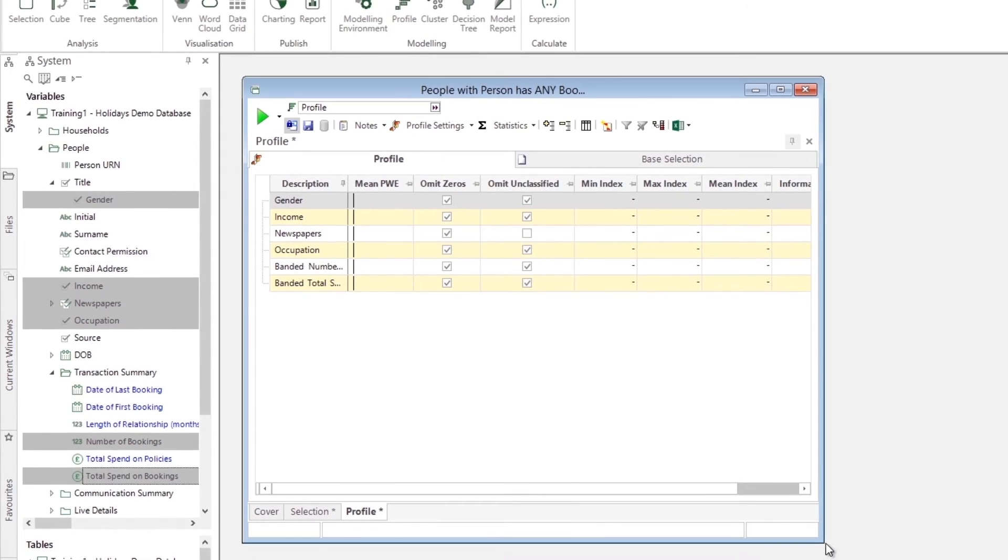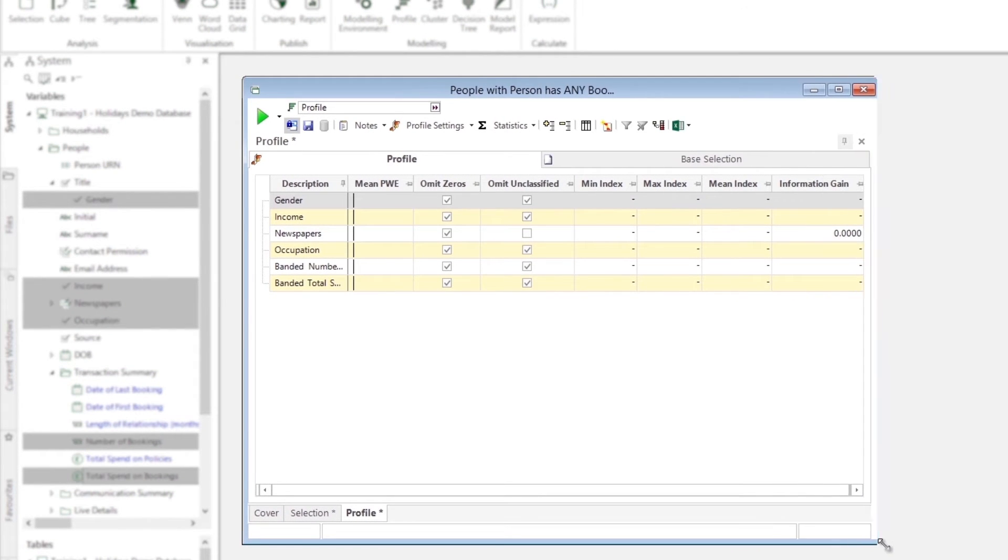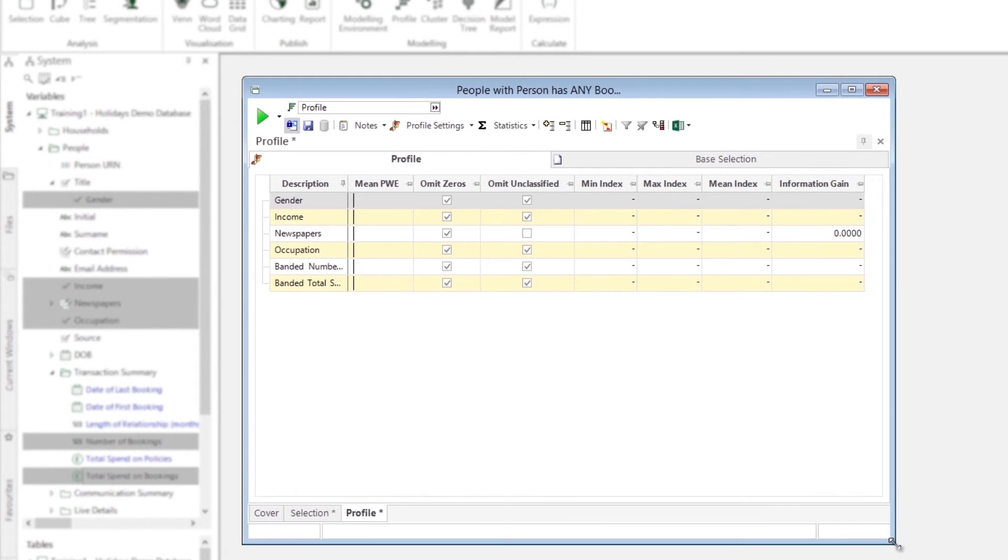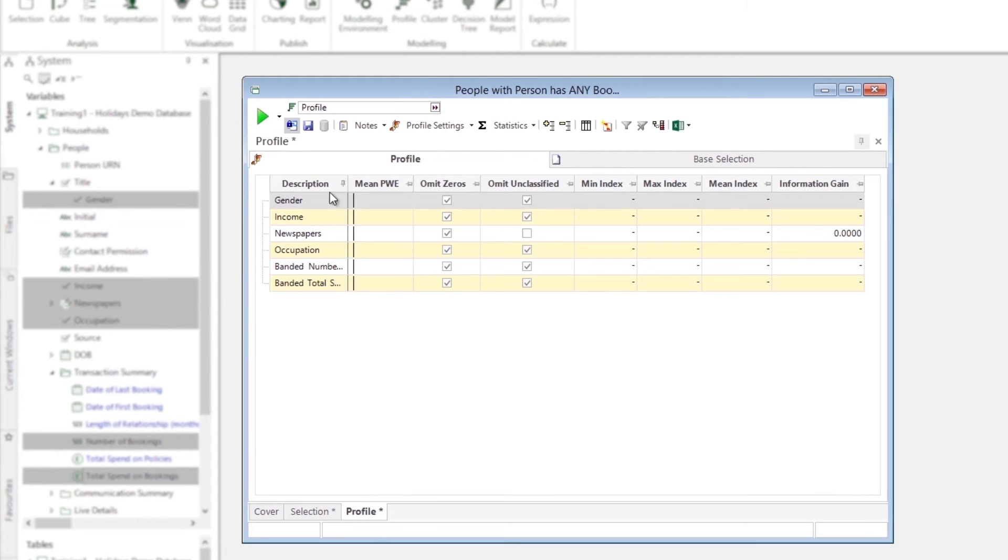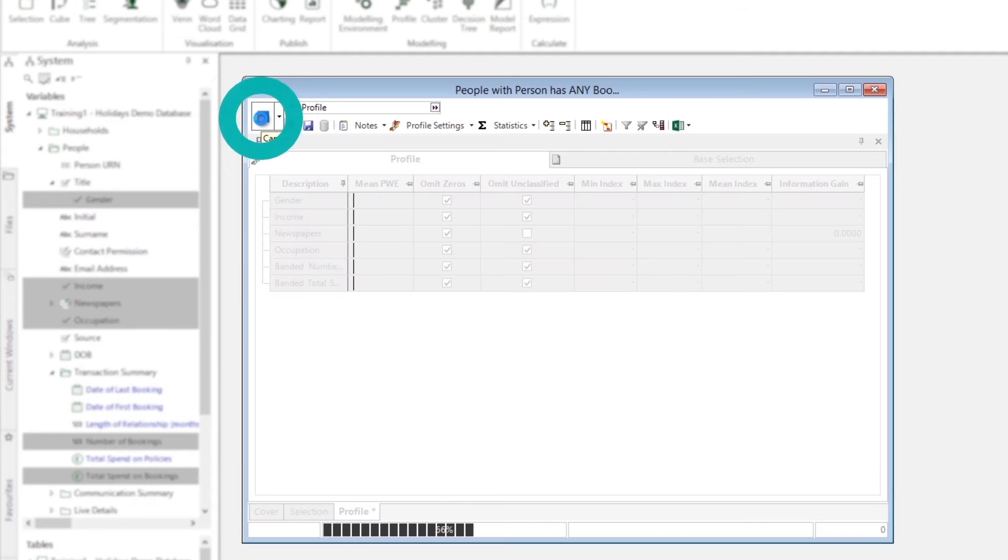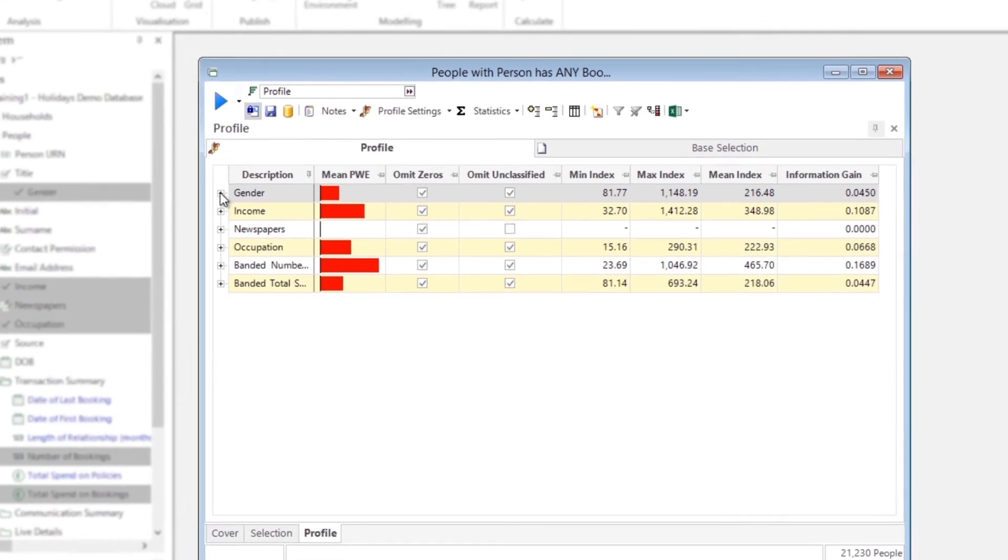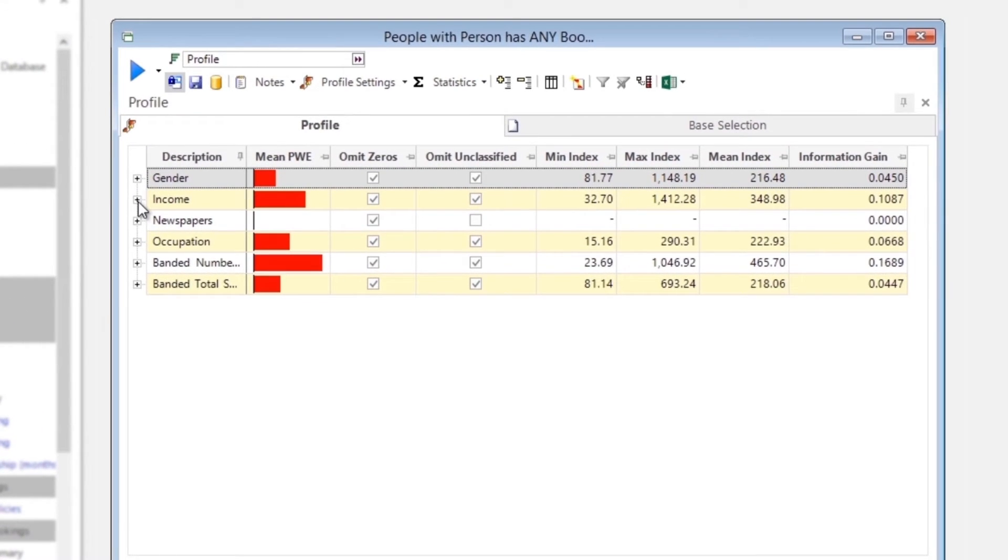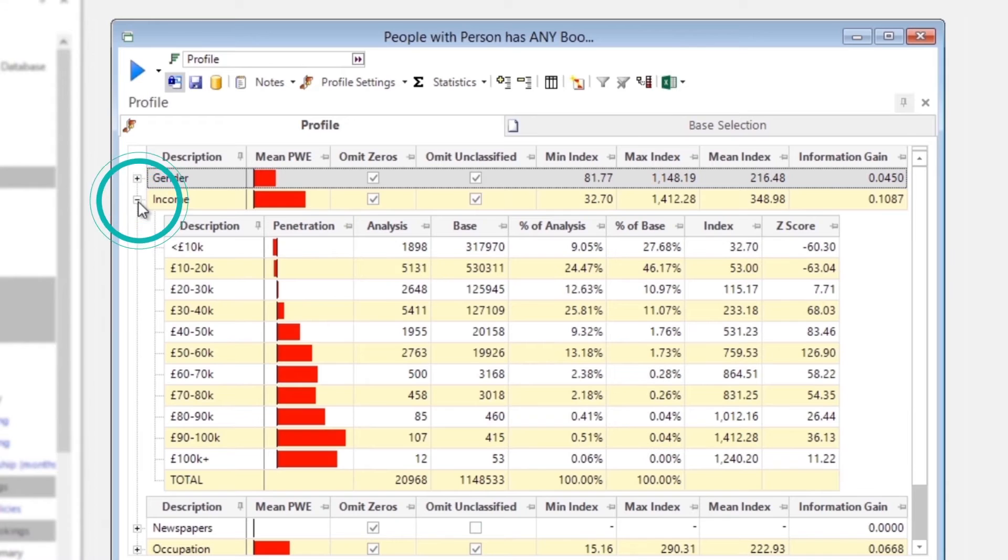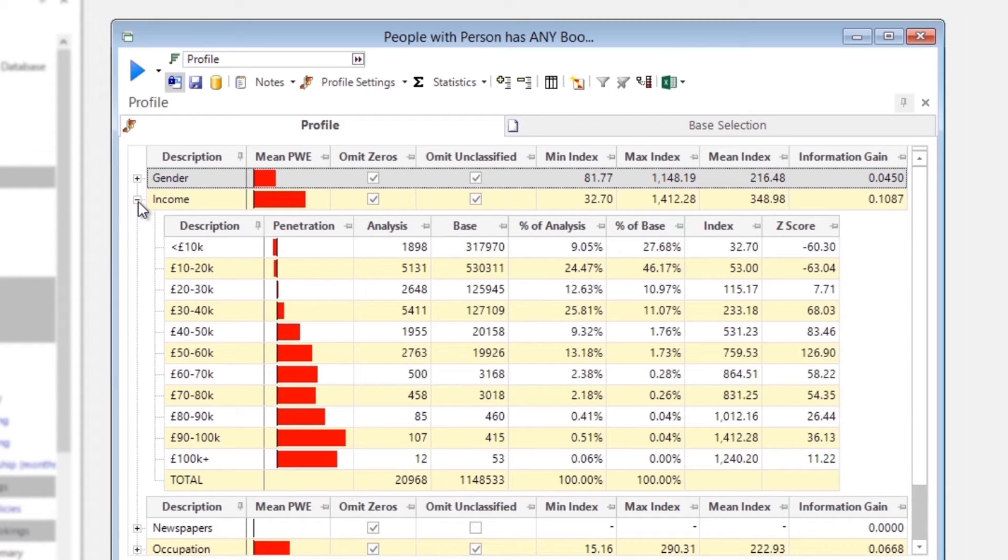Once the profile has run, we can quickly identify the significant variables. The bars are colored red, showing statistical significance, and they are extended to the right, showing over-representation.